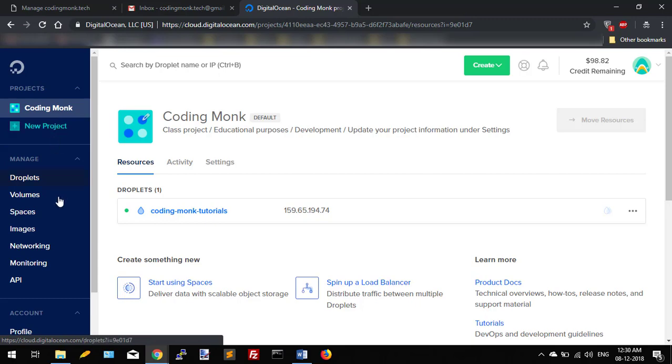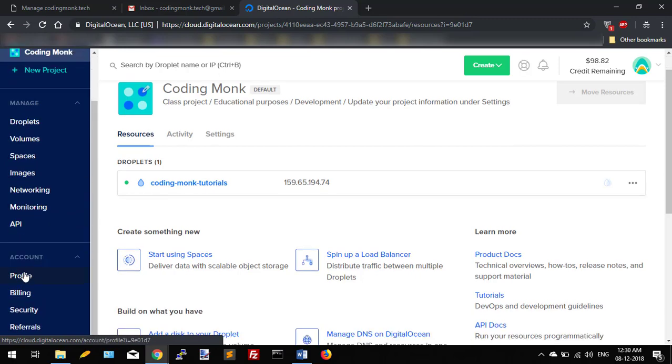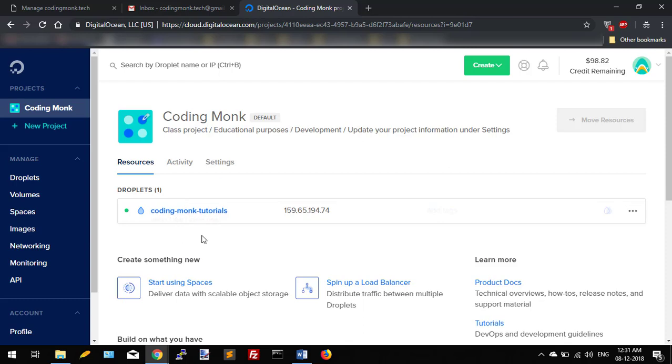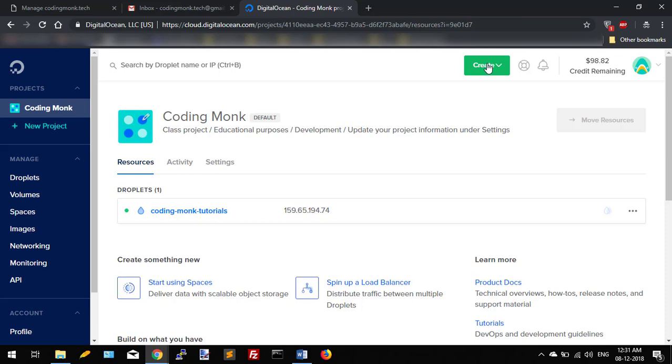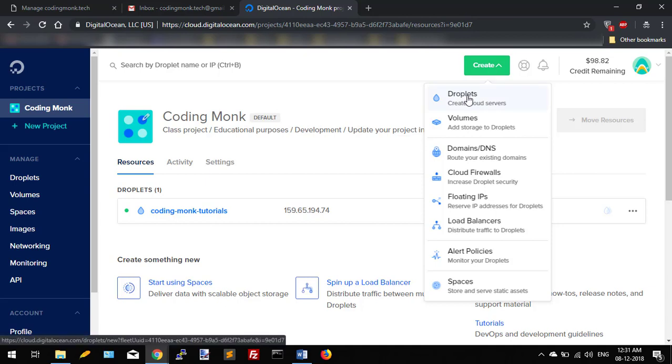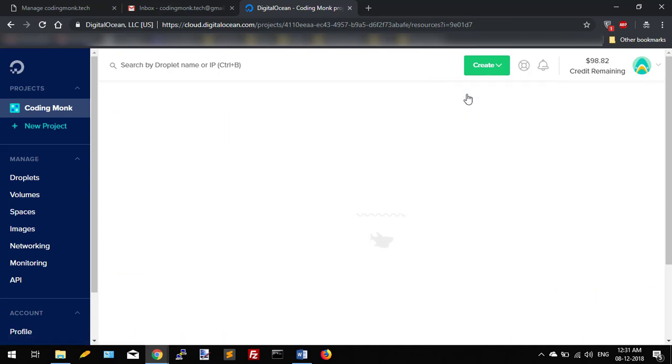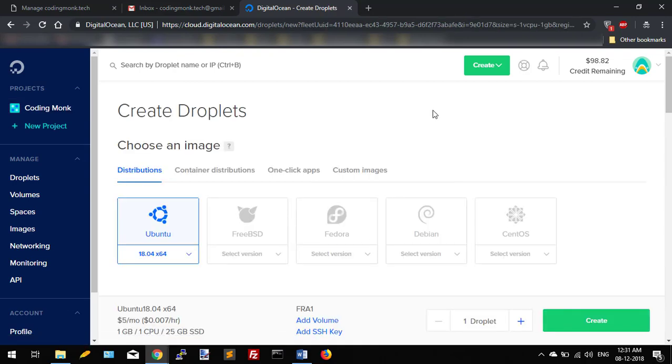I already have one droplet in my account, so let's create a droplet. To create a droplet in Digital Ocean, click on this Create button. So one pop-up will come. We want to create a droplet, so click on Droplets. Once you click on the droplet button, some details you have to enter.